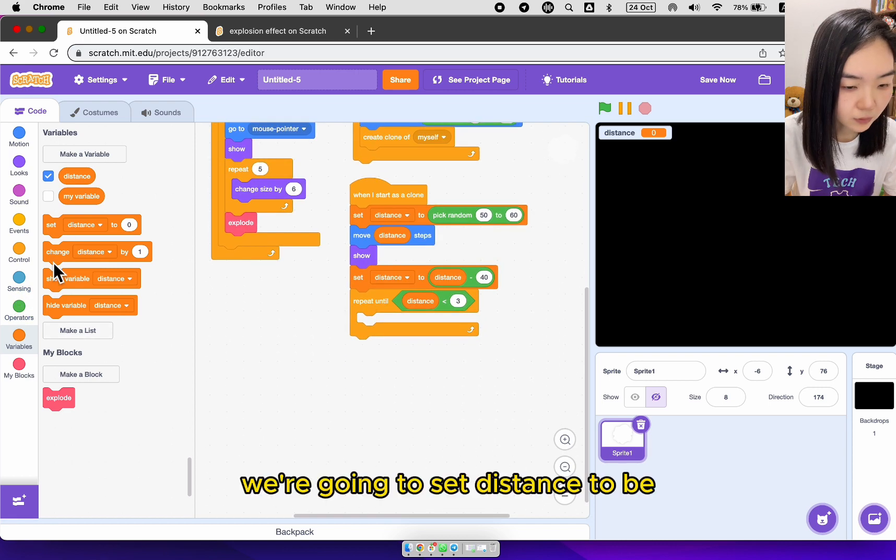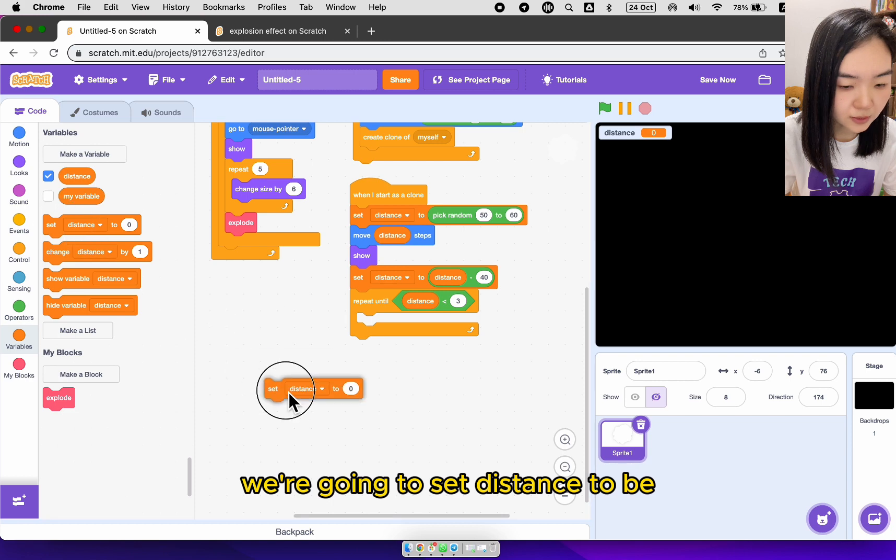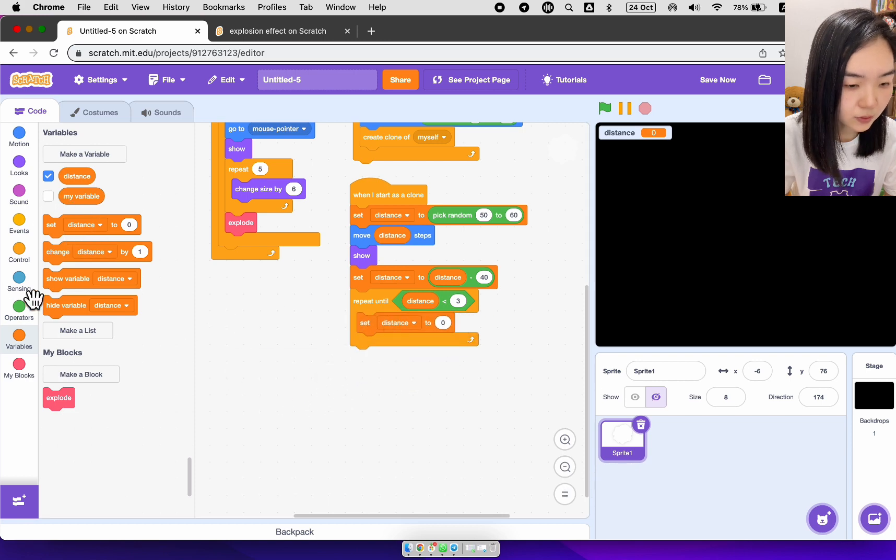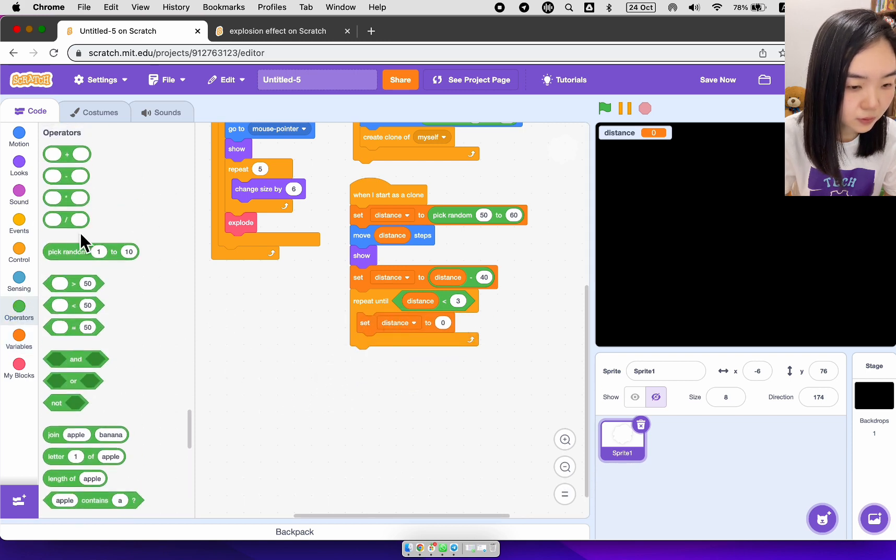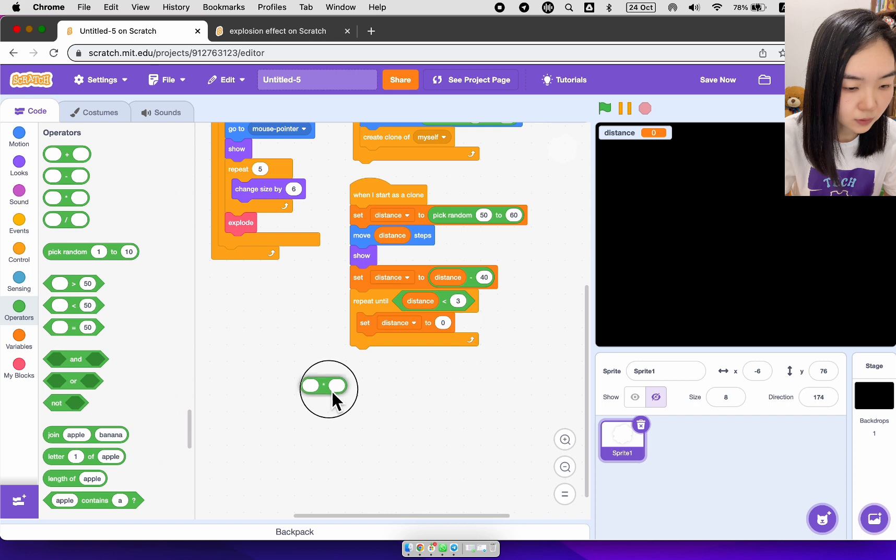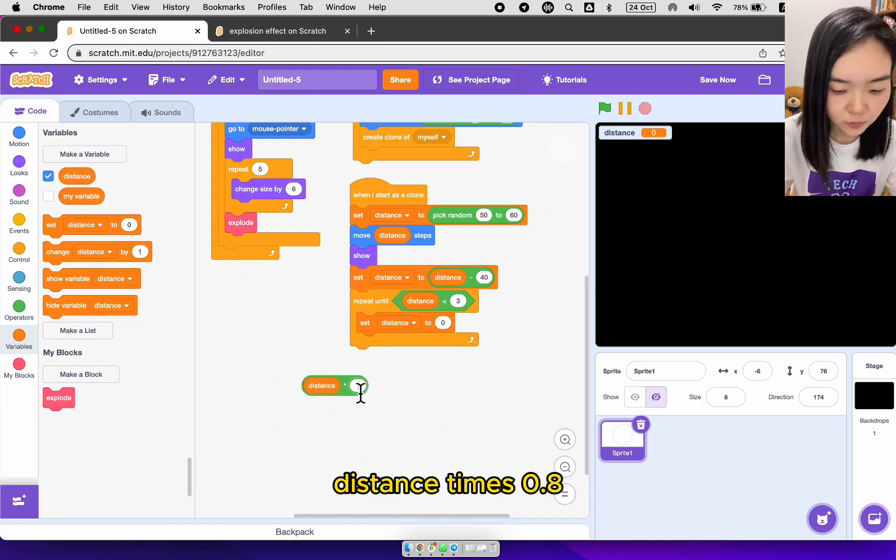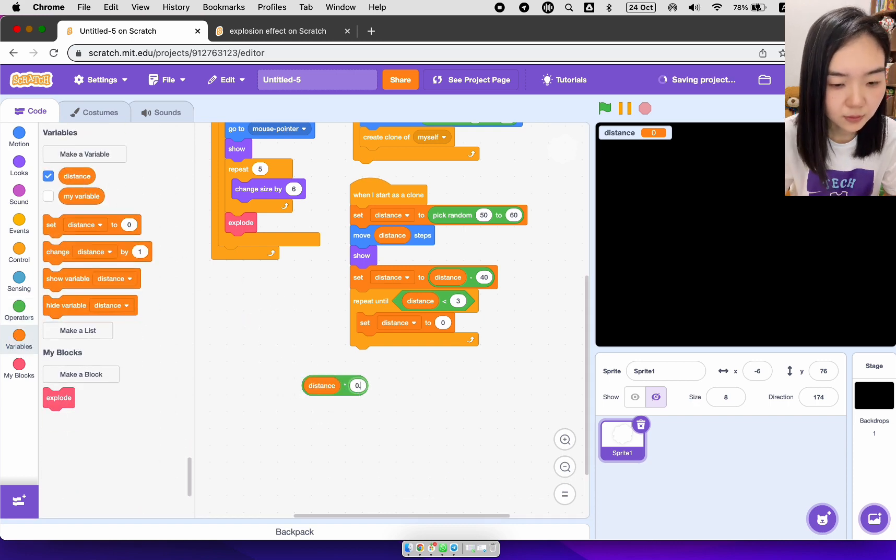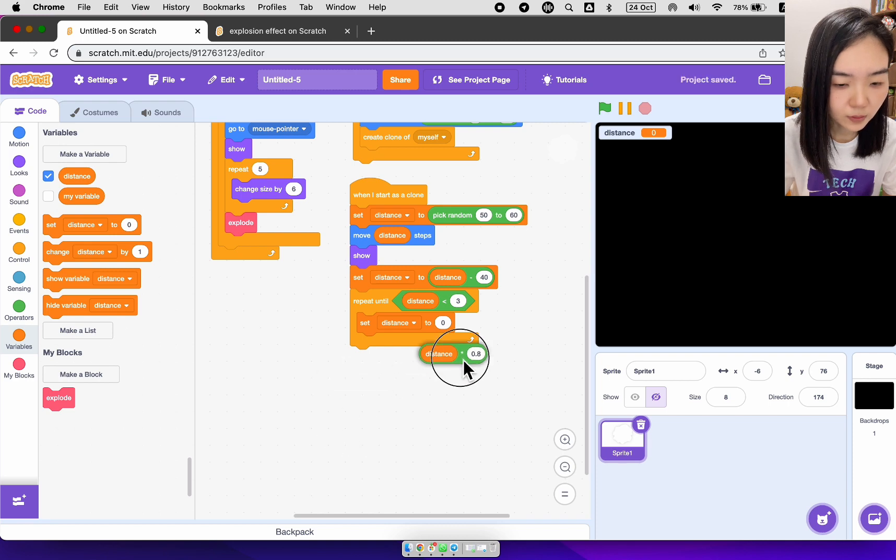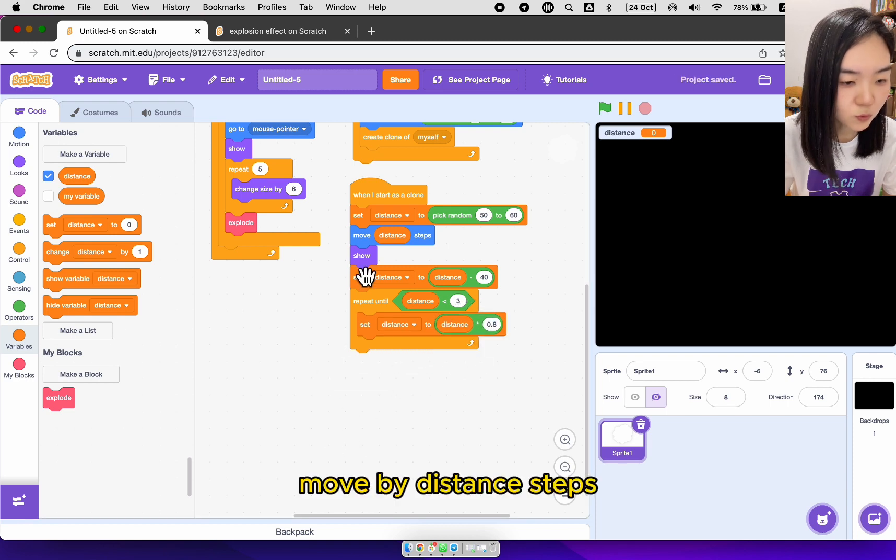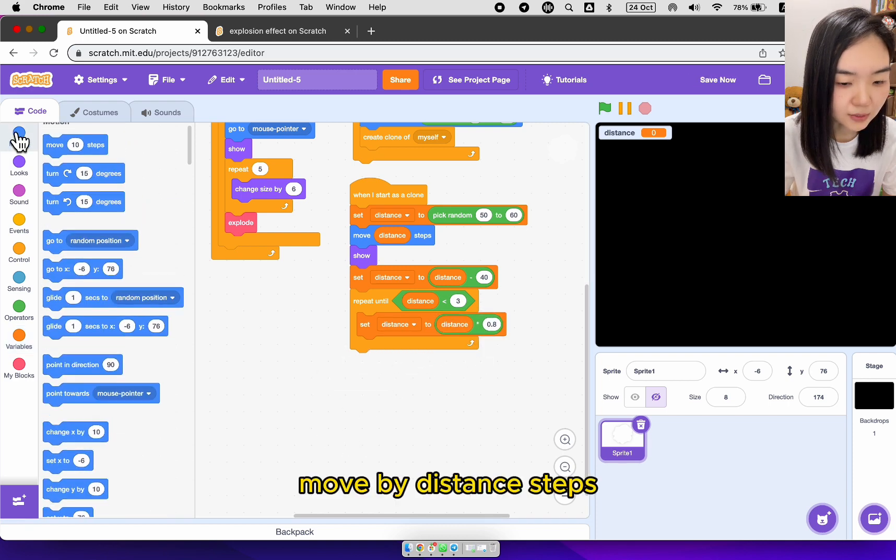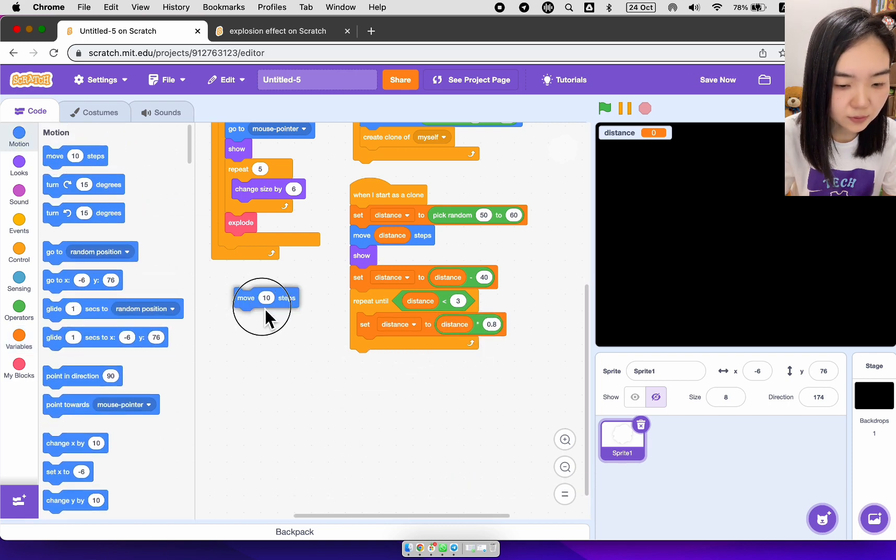We're going to set distance to be distance times 0.8. Move by distance steps.